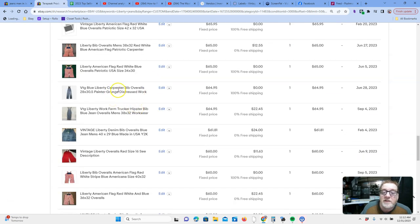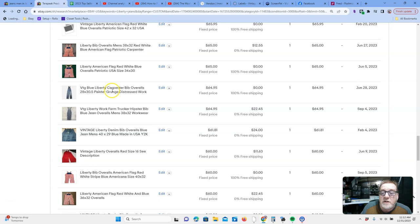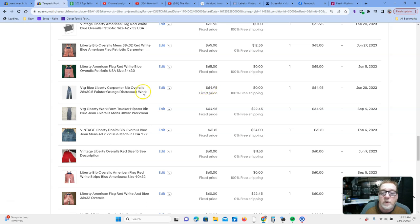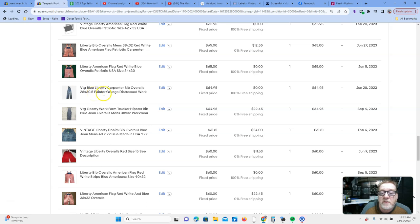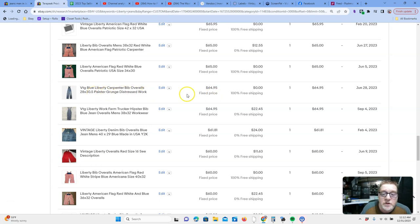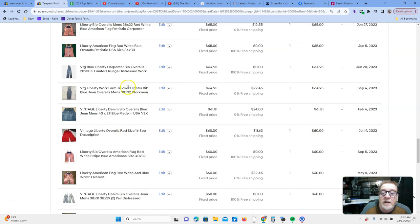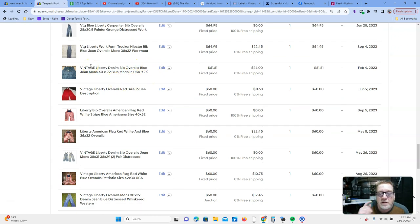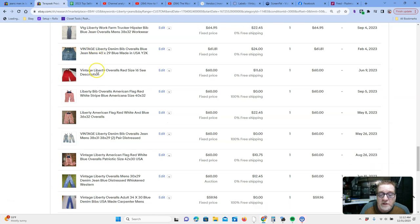$60s, $70s. Now, we're kind of getting to vintage. And this is another good thing. When you're looking at the highest selling ones, what are some of the keywords? All right. So, what makes these special? These are vintage. Here's some good keywords. Painter, grunge, distressed, work. Those sold for $64 plus free shipping. Farm, trucker, hipster, bib, vintage, Y2K. So, the vintage, makes sense, are going to be selling more than the more recent ones.